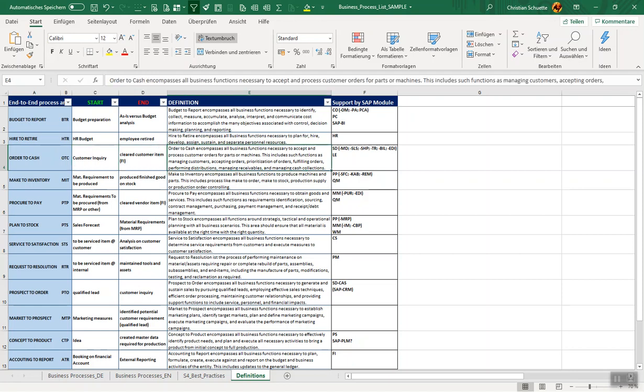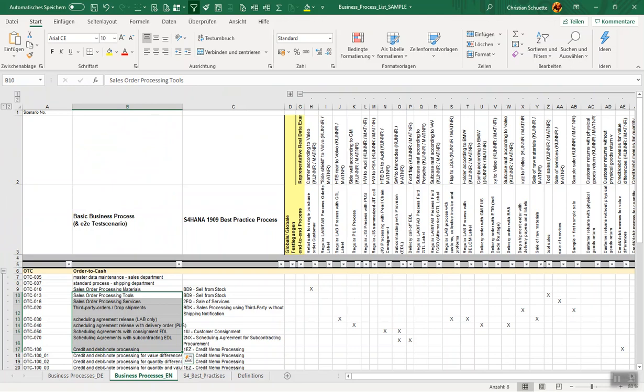But back to our BPML. The way it works is that first step is that you name all your end-to-end test scenario areas for each end-to-end test scenario area. What I've done for example, I've made a definition for all these areas like Order to Cash.